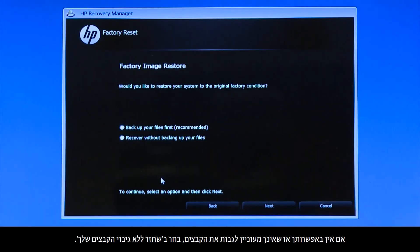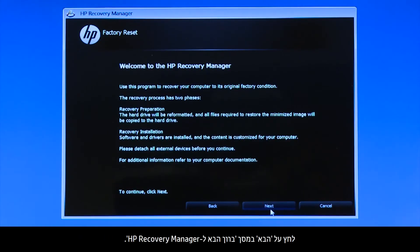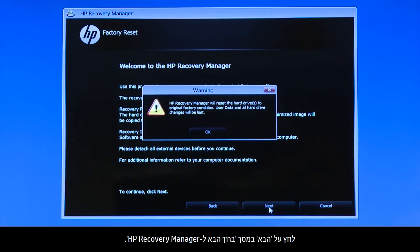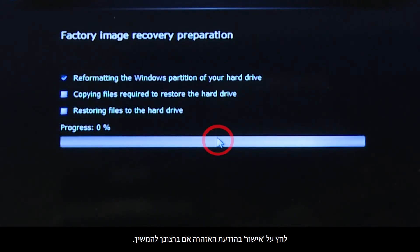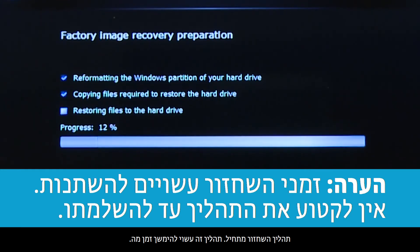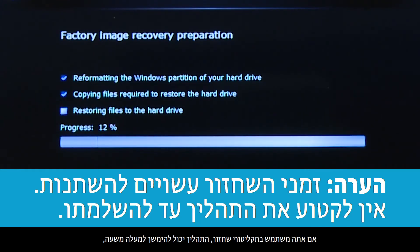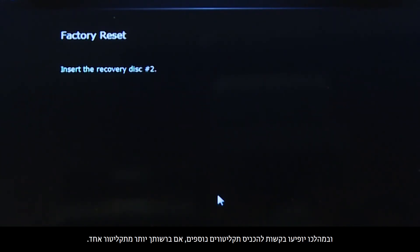If you cannot or do not want to back up your files, select Recover without backing up your files. Click Next on the Welcome to HP Recovery Manager screen. Click OK on the warning message if you would like to continue. The recovery process starts. This will take a while to complete. If you are using recovery disks, the process can take over an hour, and you will be prompted to insert more disks if you have more than one disk.